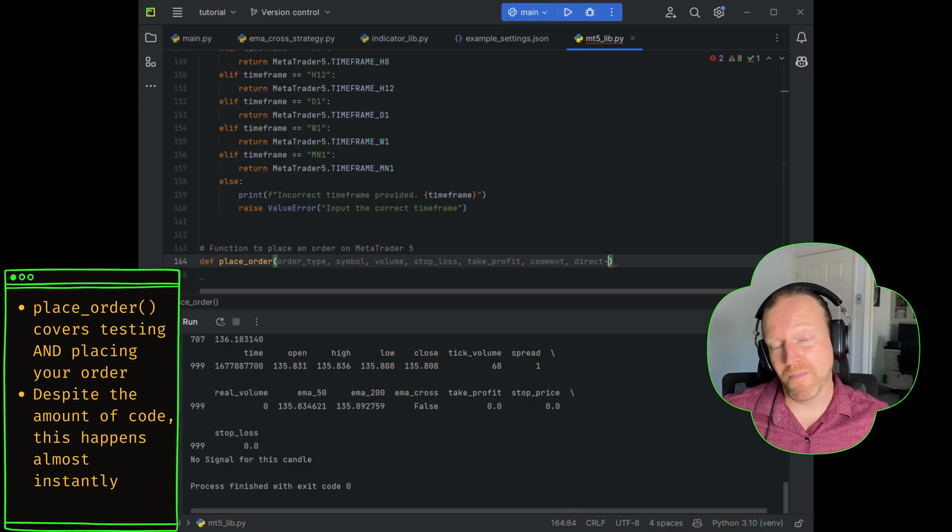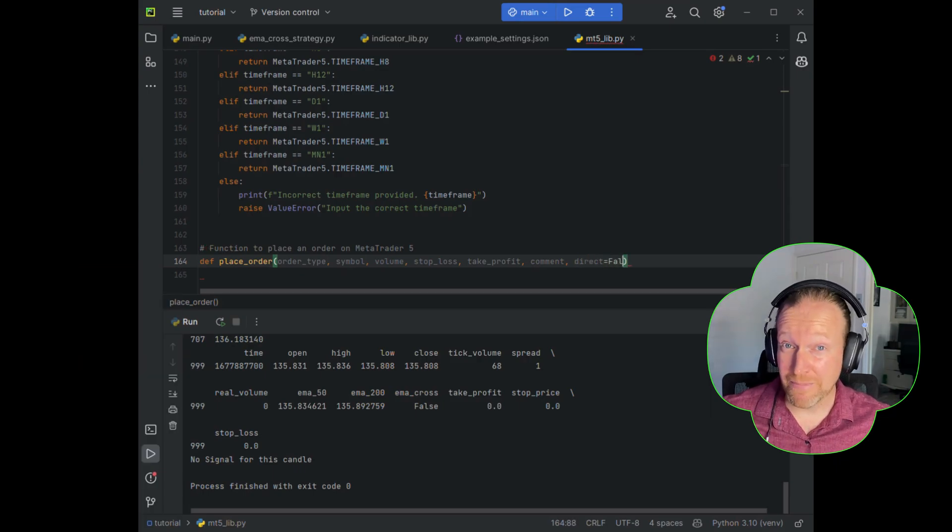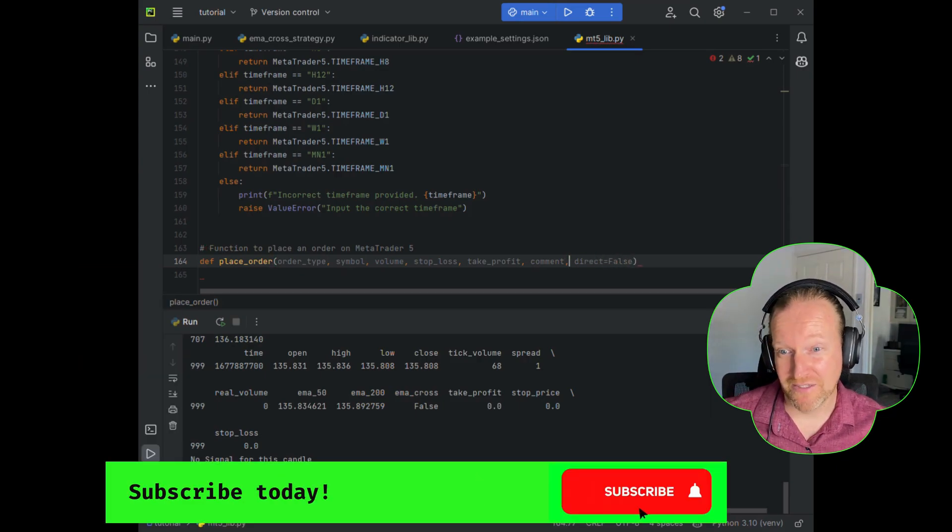The good thing is, although it might take a little bit of time and code to set up, when this happens on MetaTrader 5, it is incredibly fast.